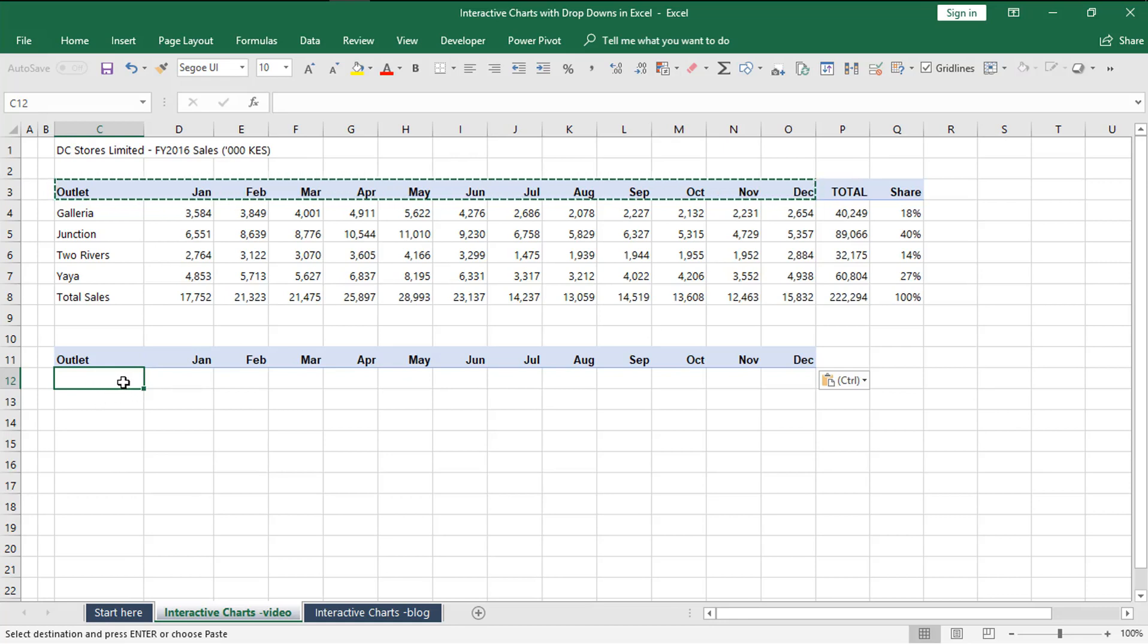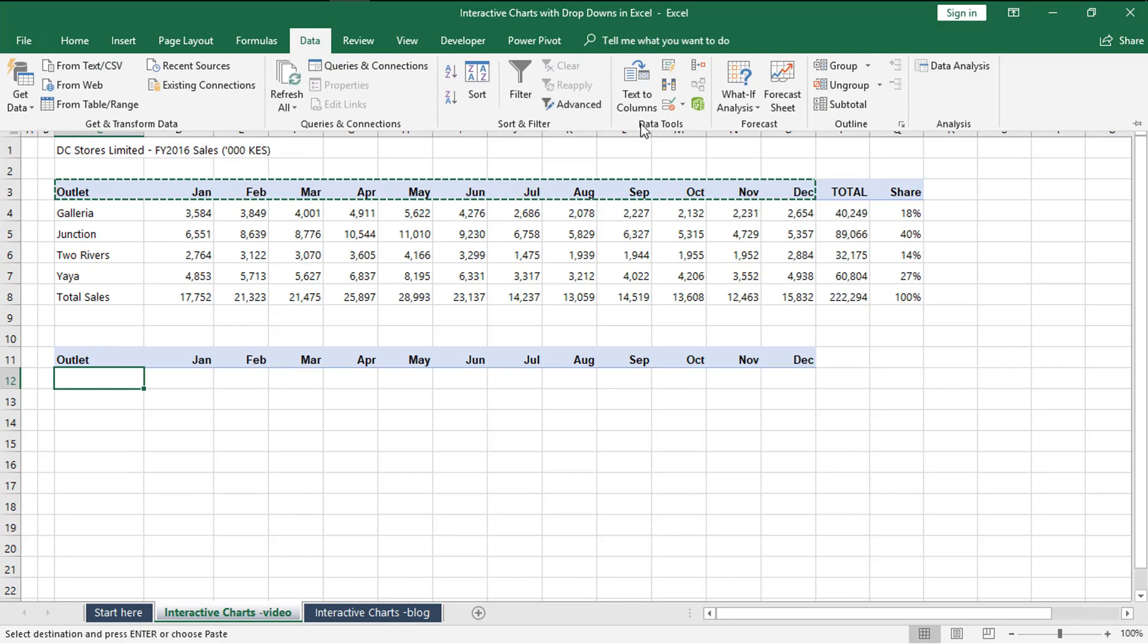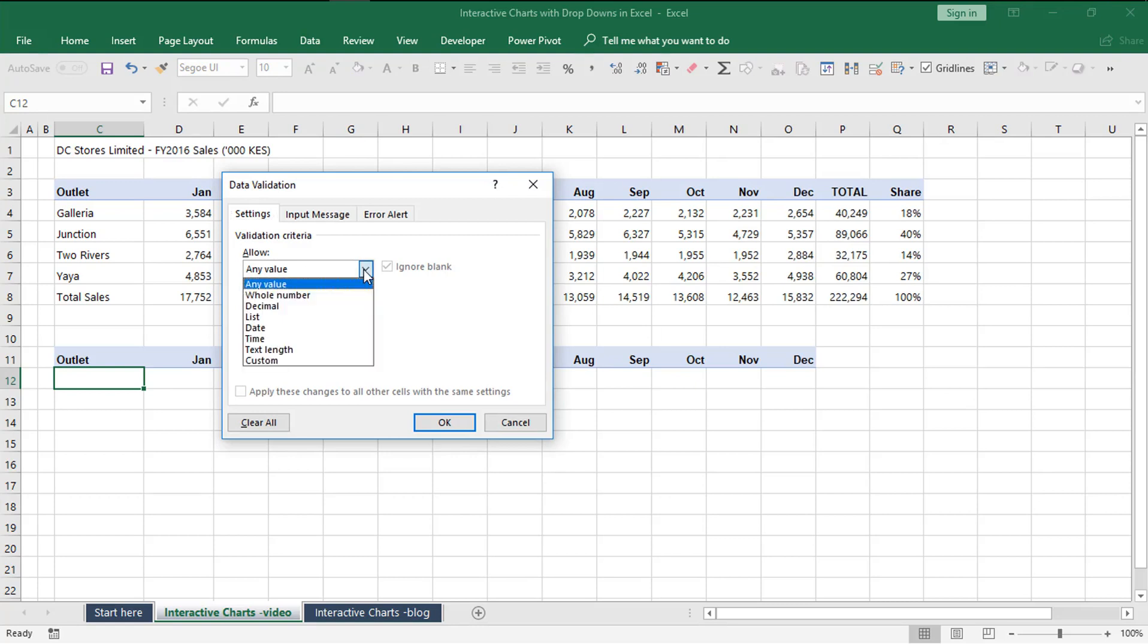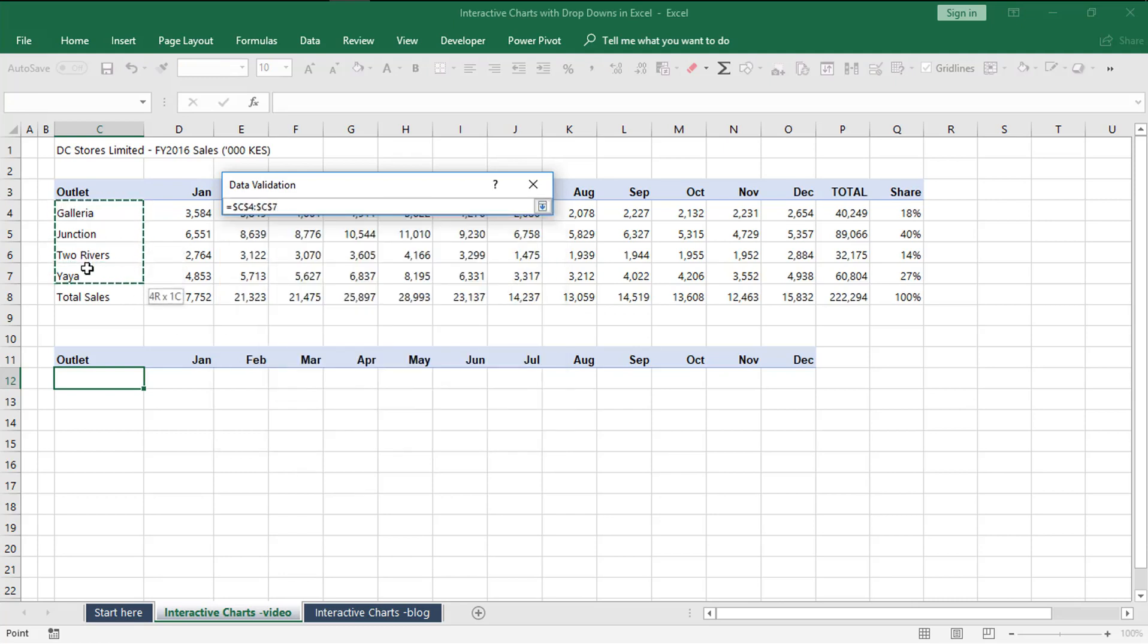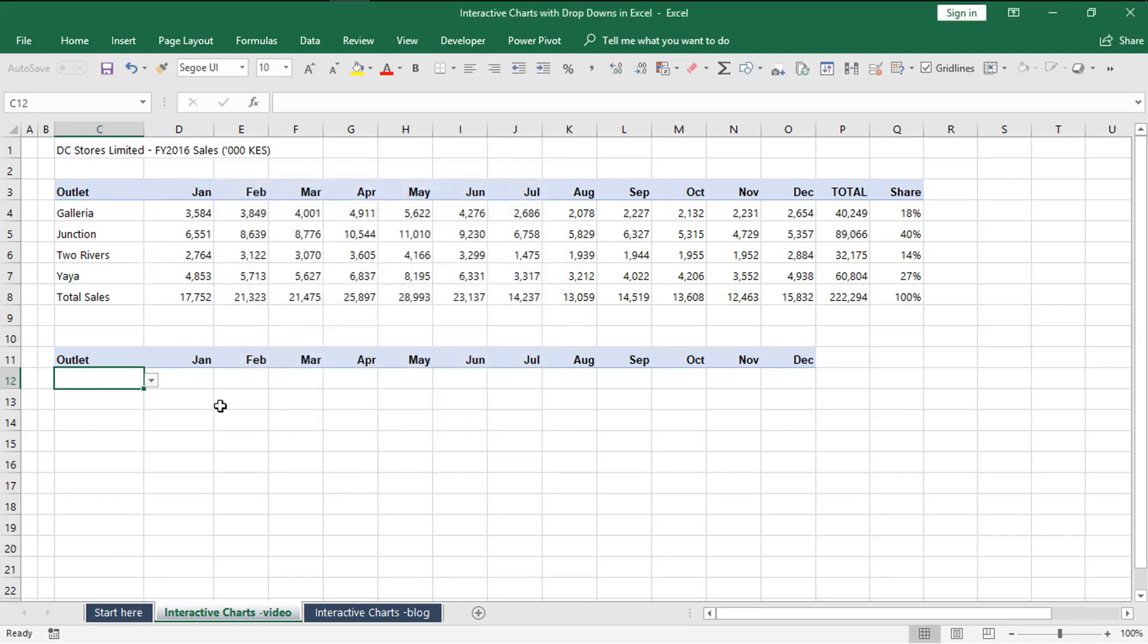To do that we will need to create a drop-down list. We make sure we've selected cell C12, then go to data menu and choose data validation. From the settings, change from allowing any value to allowing values from a list. Then from the source box, we select C4 to C7 and press OK.